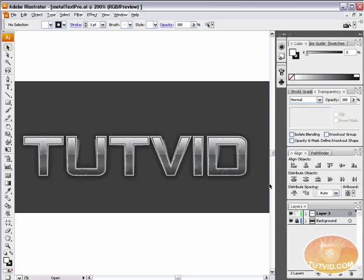Hello and welcome to this video tutorial brought to you by tutvid.com. We're going to take a look at creating some metal text in Adobe Illustrator. This is the metal text we're going to be creating. Let's get started.